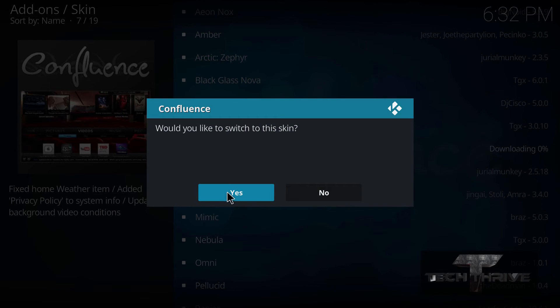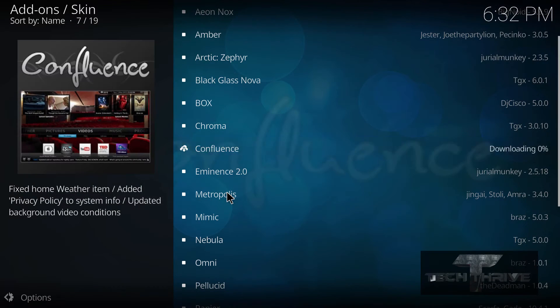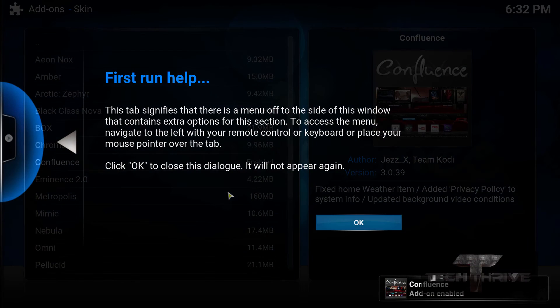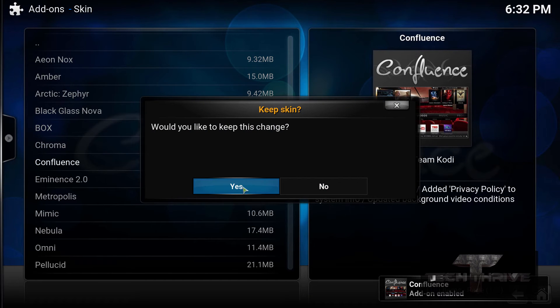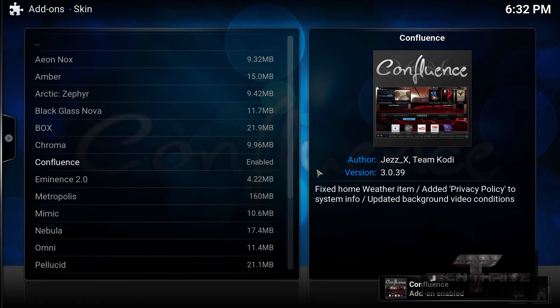And downloading. And would you like to switch to the skin? Yes. Keep the settings. Yes.